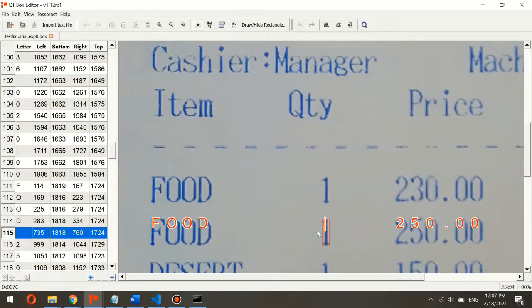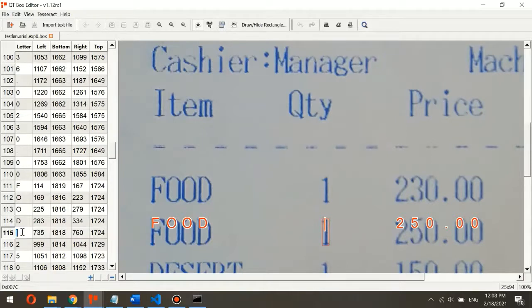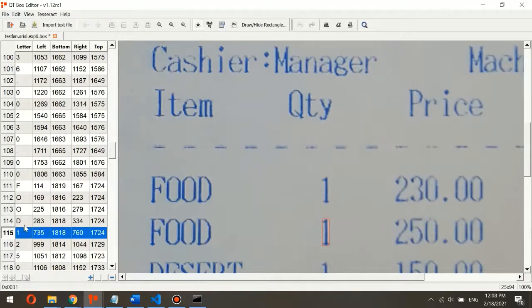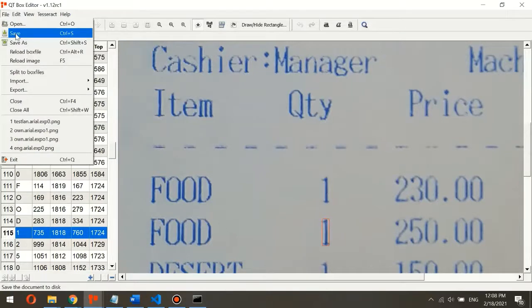For example, this digit '1' was identified incorrectly as 'L' by Tesseract, so we want to rename it to '1'. After correcting all errors one by one, we will save this box file. This process is time-consuming, so I will skip ahead for now.